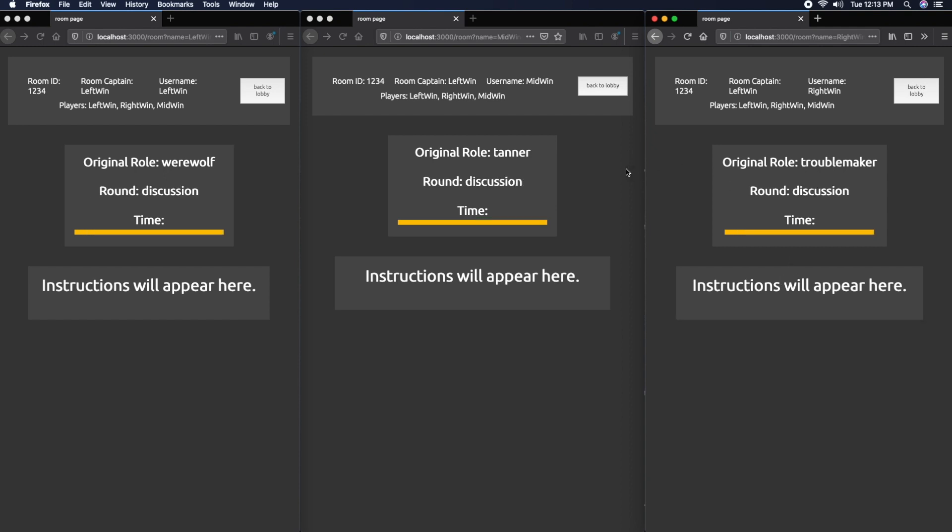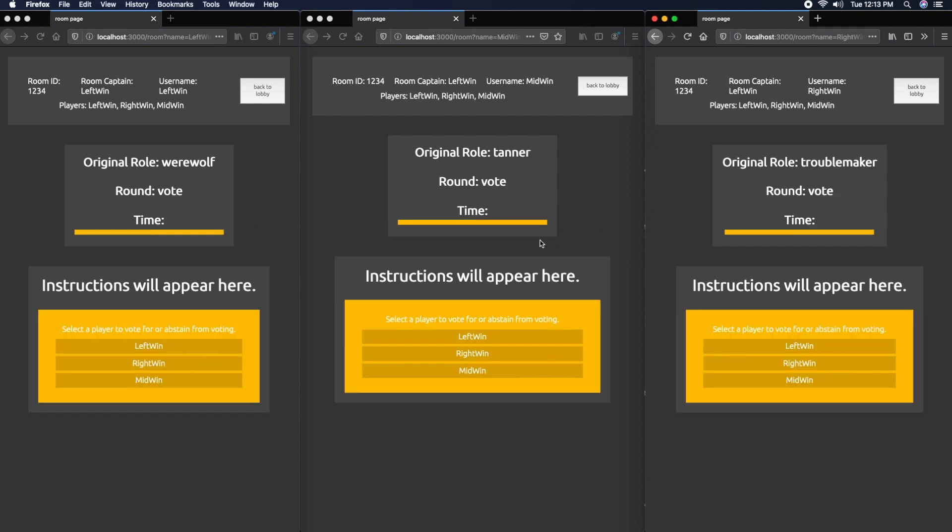Let's say the left and right windows both vote for the middle window because they think he's suspicious. The middle window is going to vote for the left window because he also thinks he's suspicious.